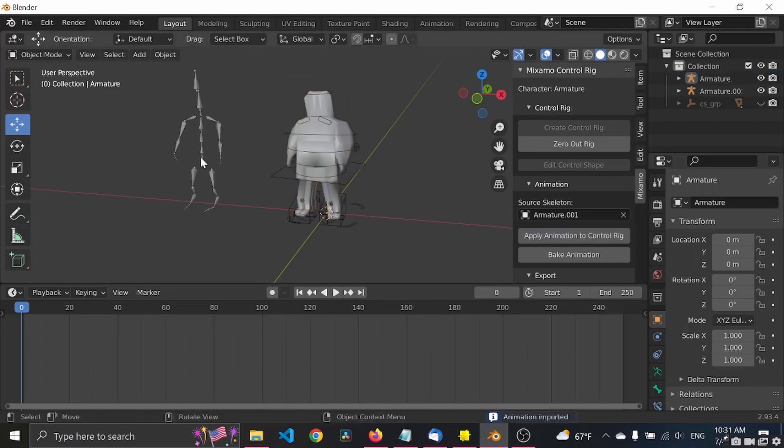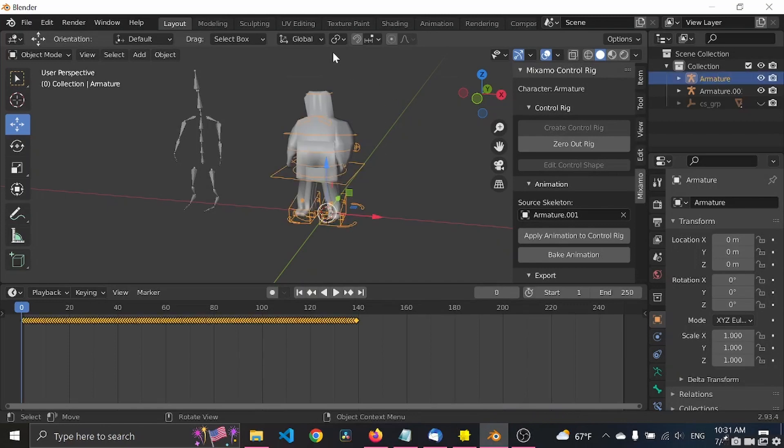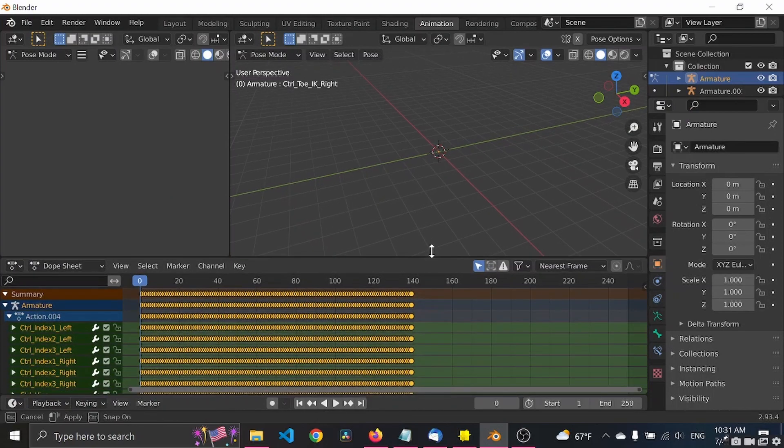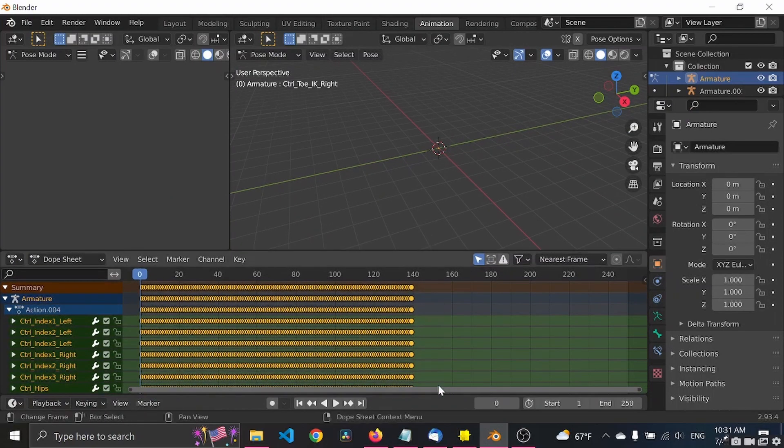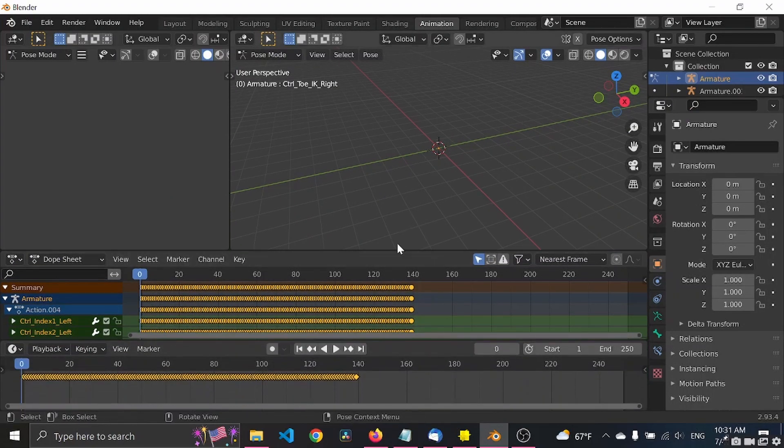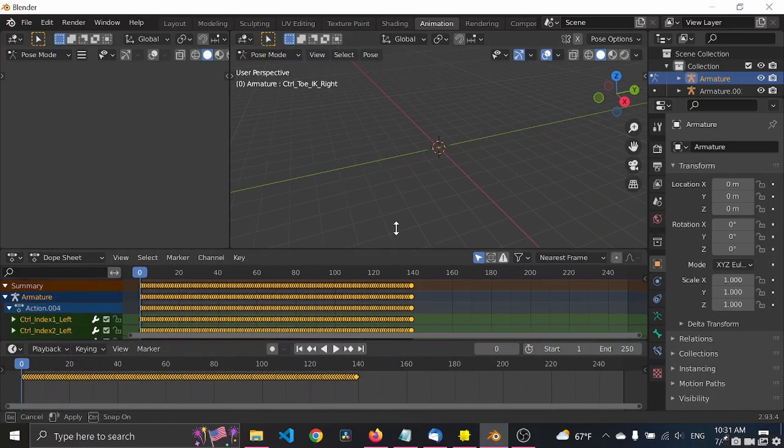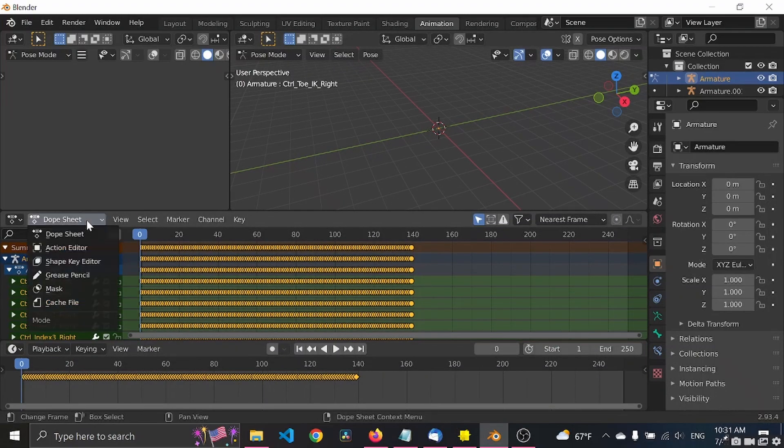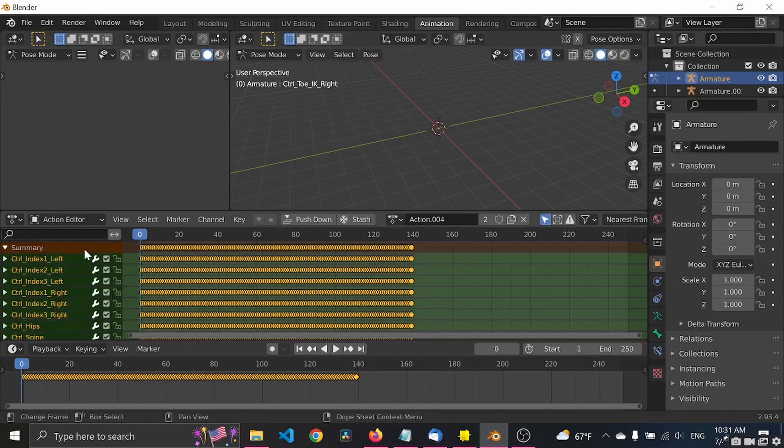So now let's go to the animation tab. You can also put this one up here. Cool. So instead of being in the dope sheet you go to the action editor.